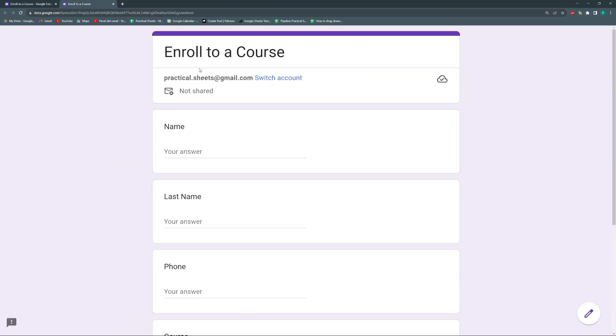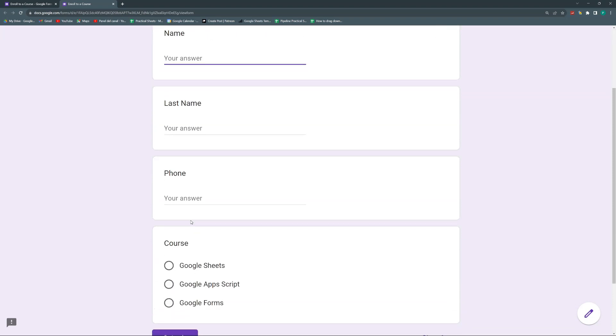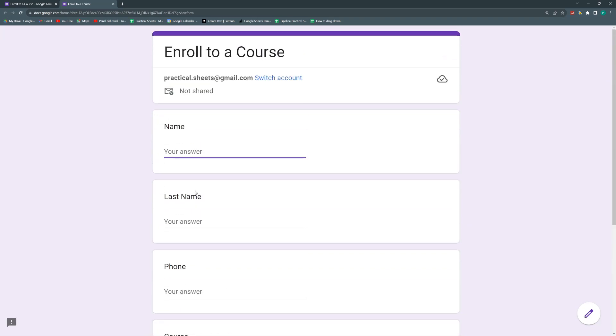Let's say this is a recurring student. So every time he wants to enroll to a course, he has to write his name, write his last name, write his phone and many other things. So he'll say, hey, but I've been here to 10 different courses. Why do I have to fill out all of my information? Again, this is the first reason.